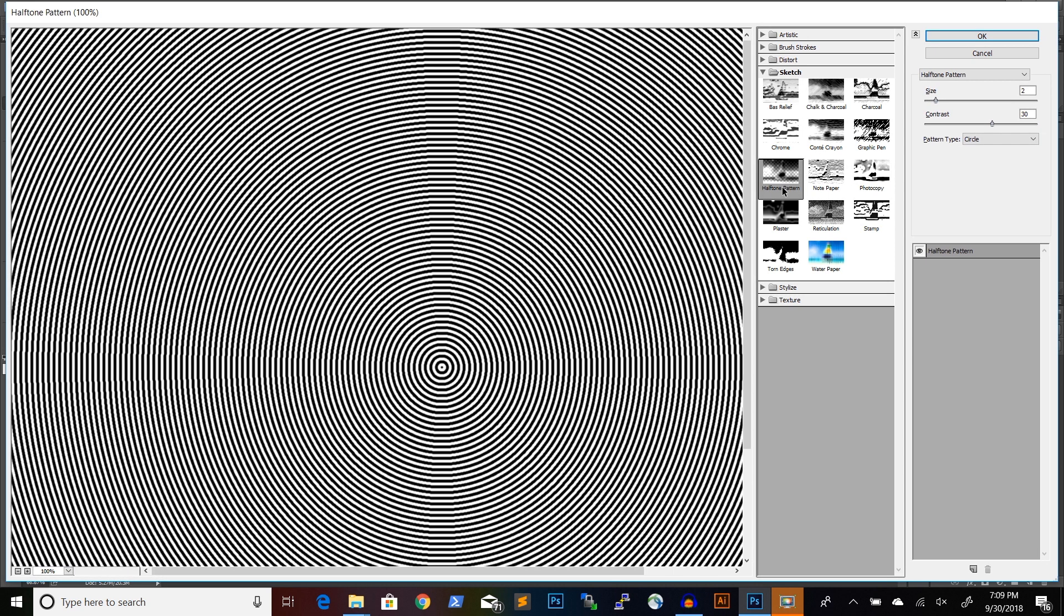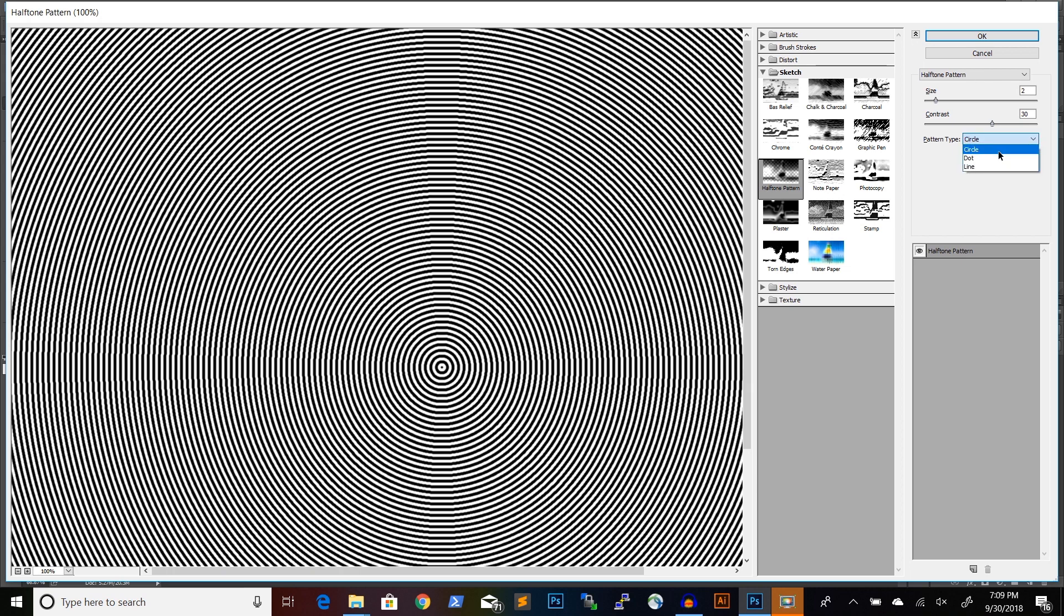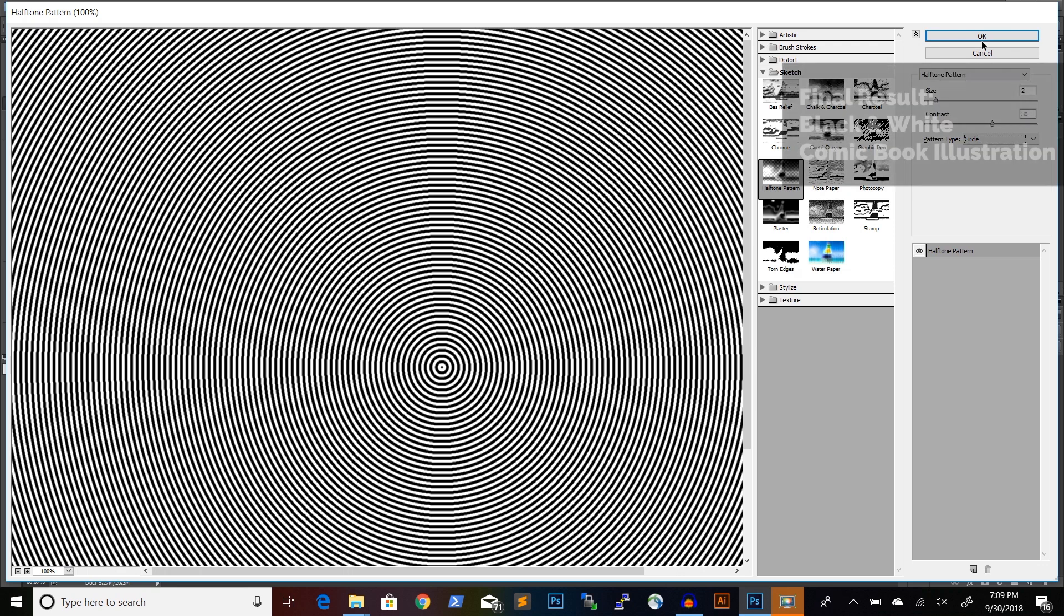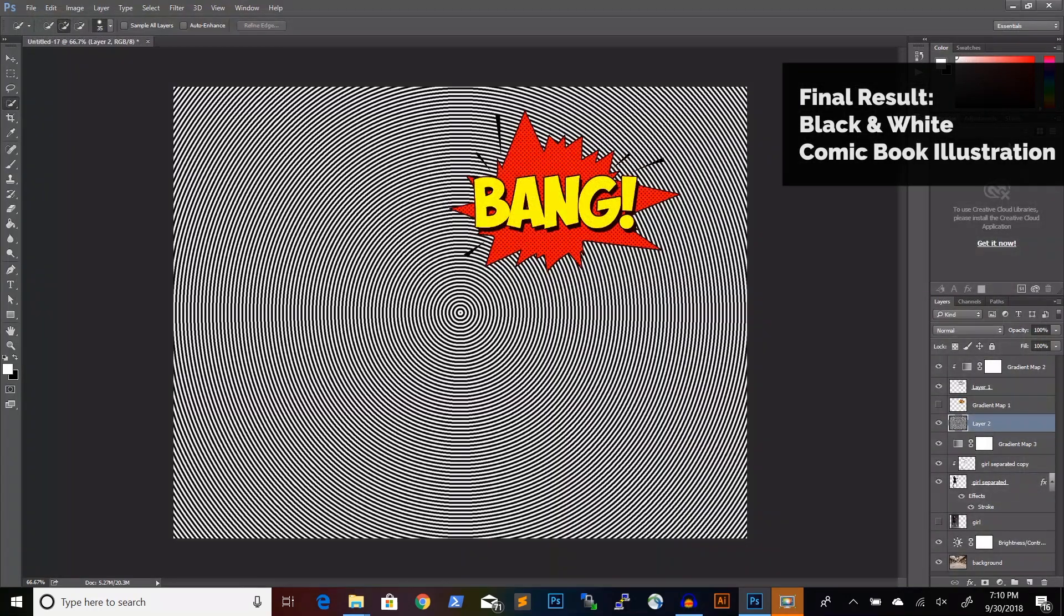The halftone pattern has several options. Please make sure you select Circle and the size of 2 with a contrast of 30 works fine in this case.